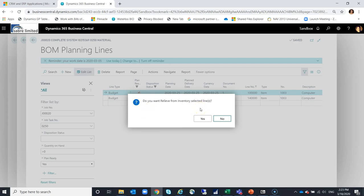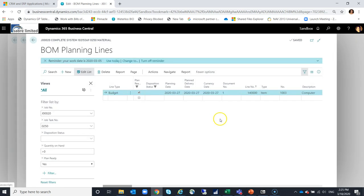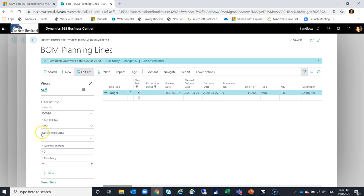At this point, it's going to look at my job setup and see the job journal and the template that I've created so that it will use that to do the negative adjustment, but as well create the job ledger entry that I need. So I'll say yes. I can see here that my process is completed. Once I say okay to that, it's come off my filtered list because I have a disposition status now.